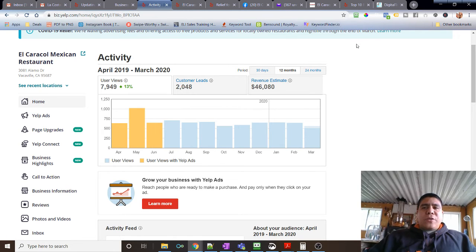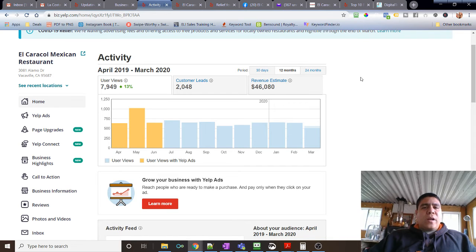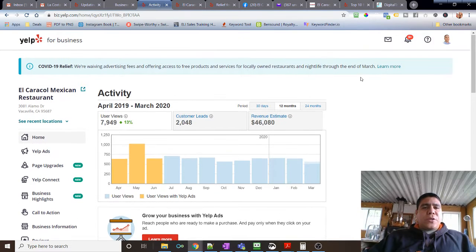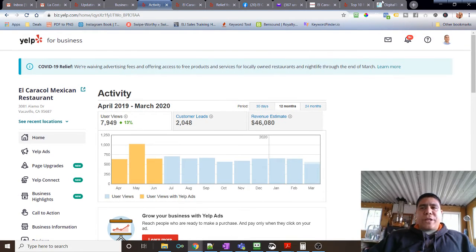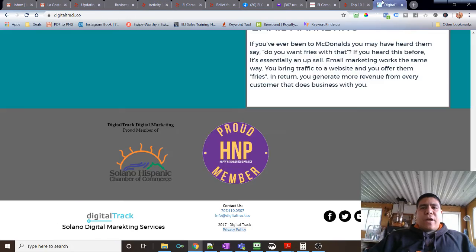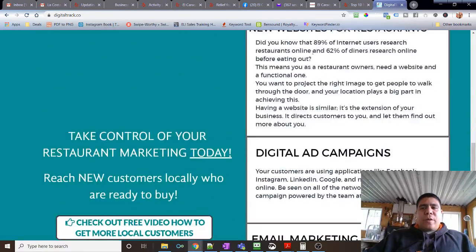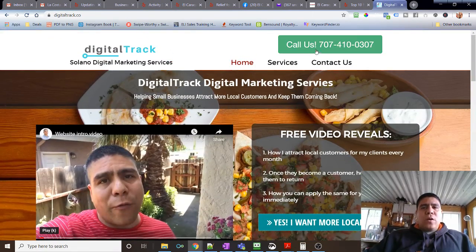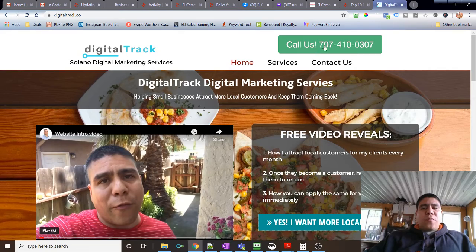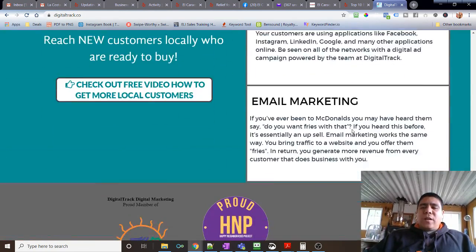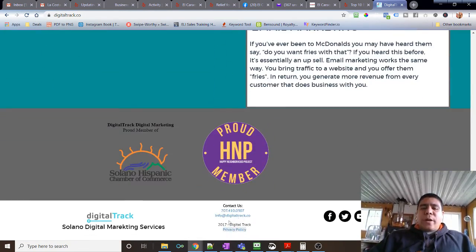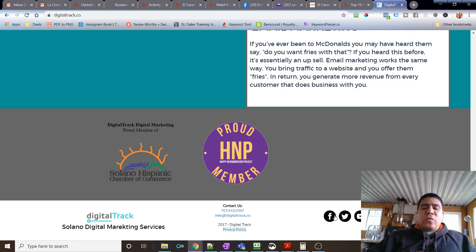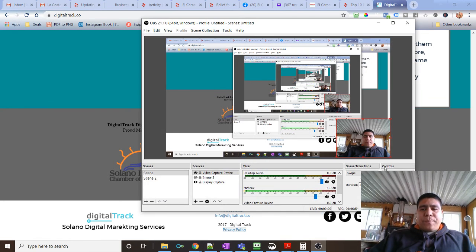I hope this information is helpful to you. If you know restaurants or business owners that can find this information helpful, please share it. If you have questions, my website is digitaltrack.co. You can call me or text me 707-410-0307. And if you scroll all the way to the bottom, you'll see my email info@digitaltrack.co and also you'll find my different links to my social media. All right, have a good one. Be safe.